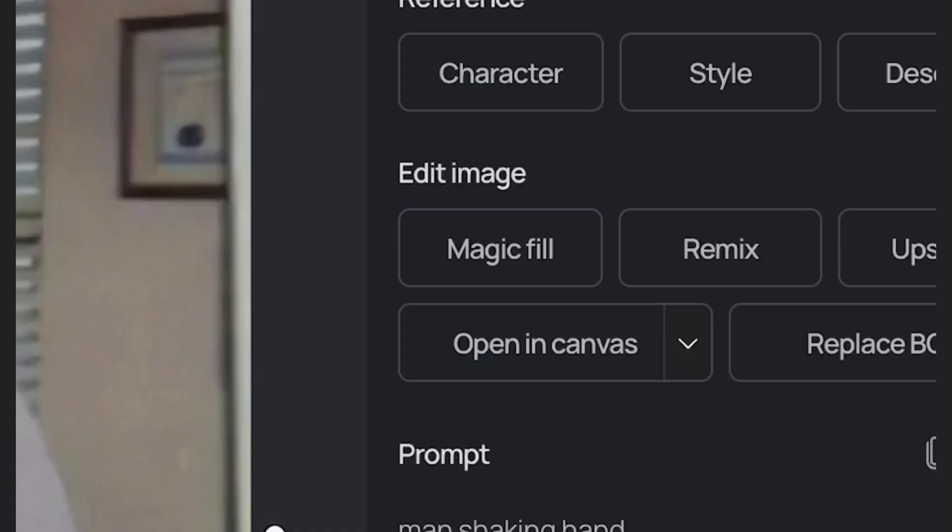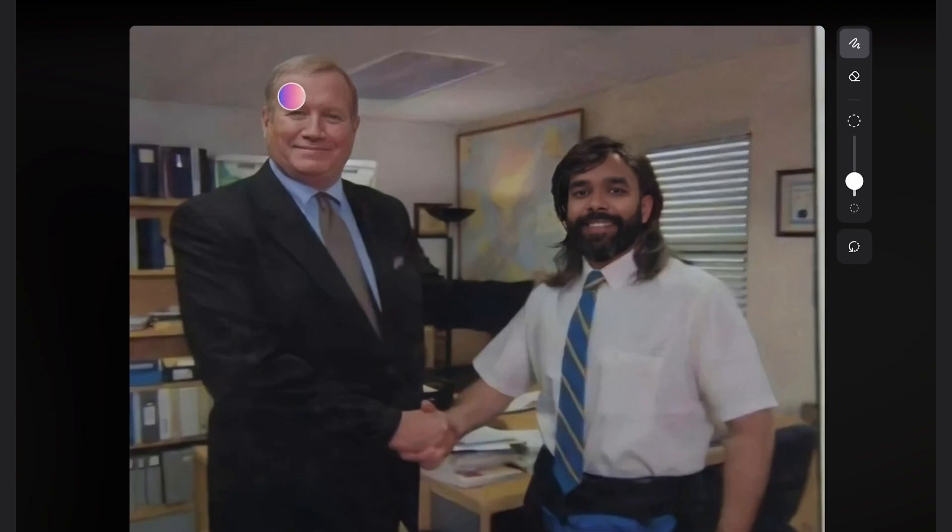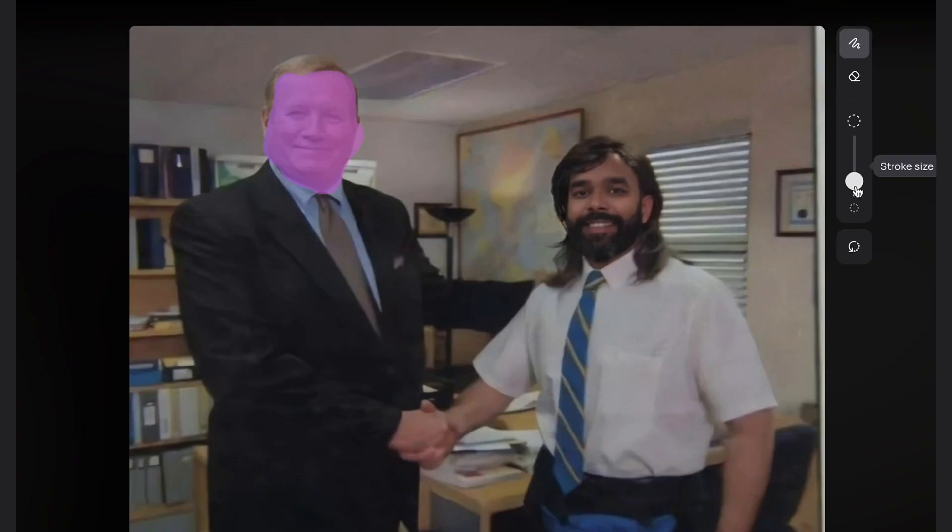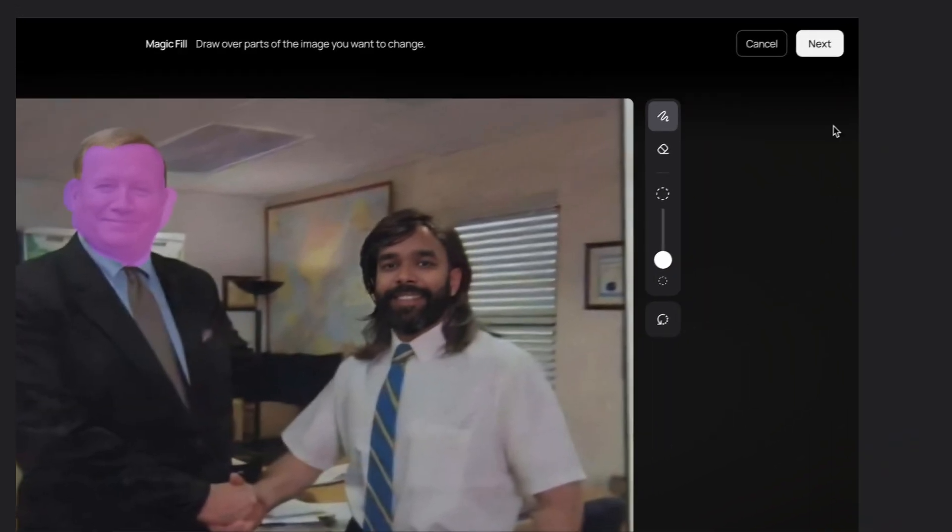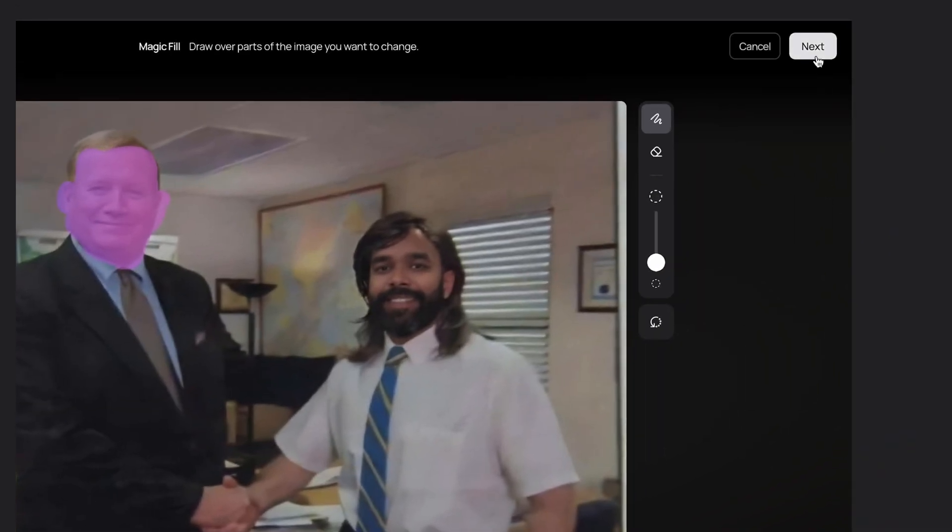I'll select Magic Fill on the right panel and we're going to do the same as before except to the other person. We'll grab our select tool and same as before we'll just highlight over the face and I'm going to keep the hair also. I feel like that's a key part of the meme. When we're good, hit next.